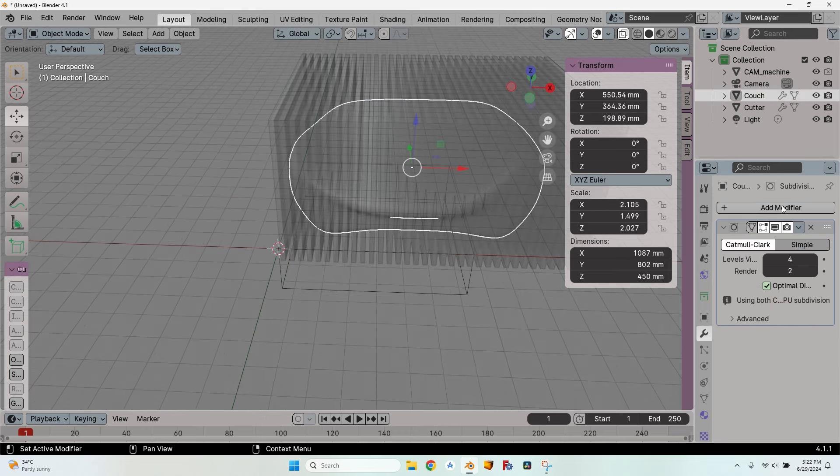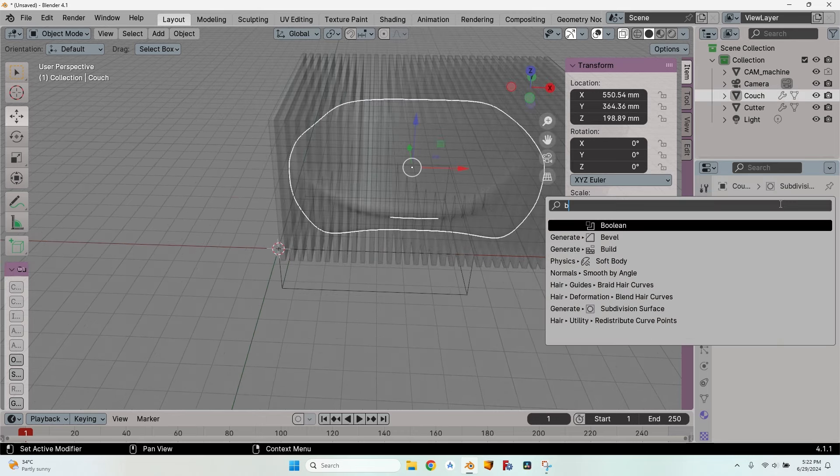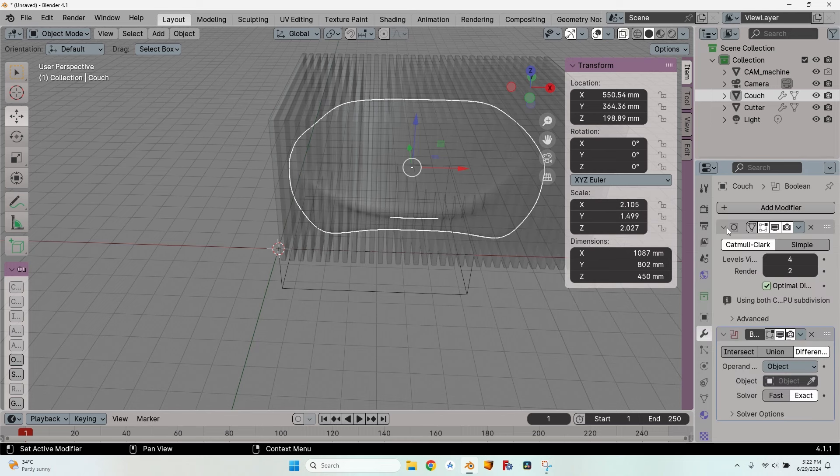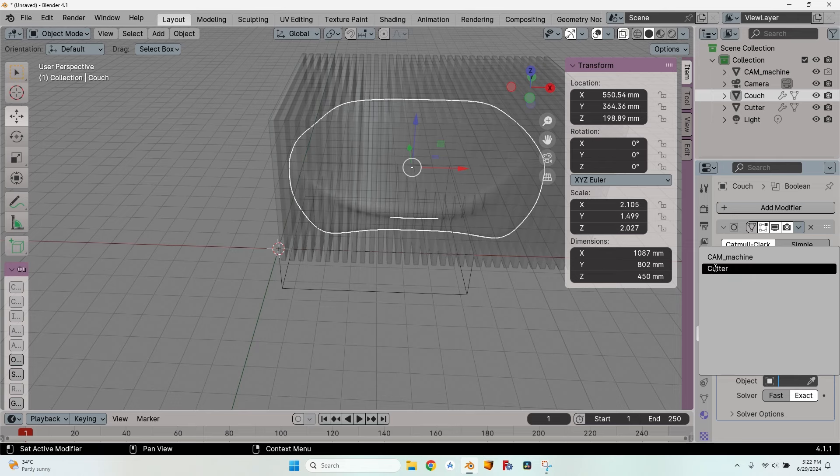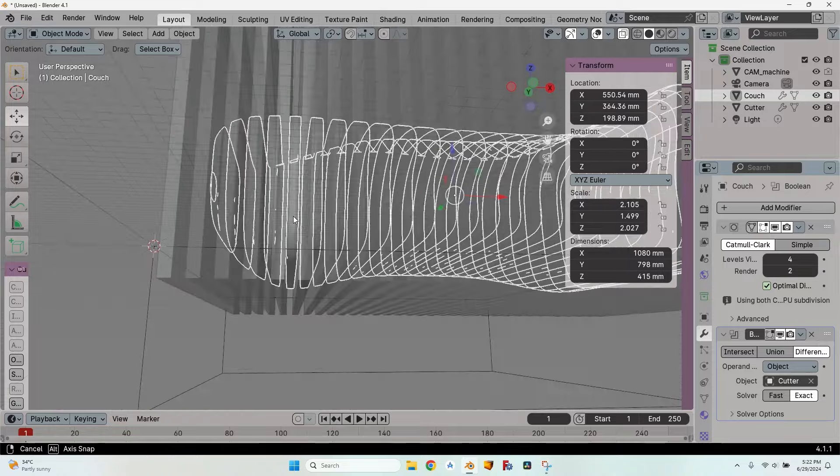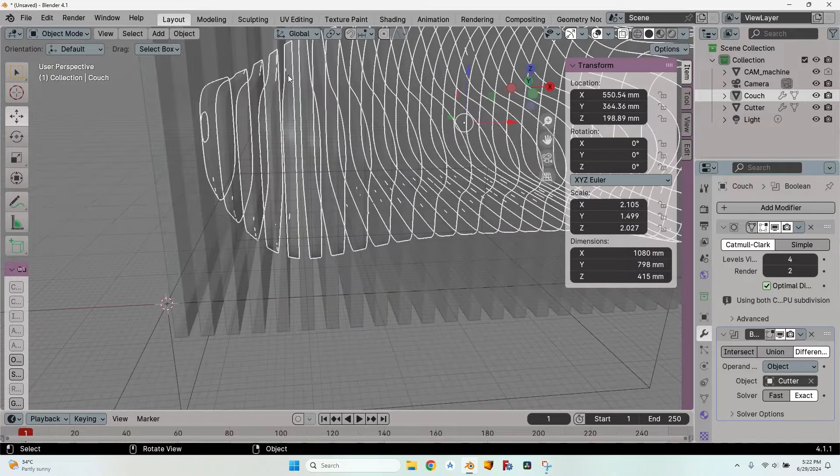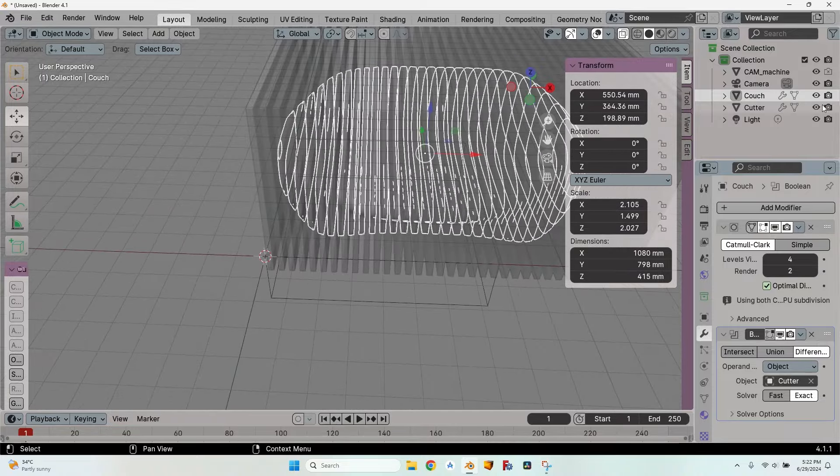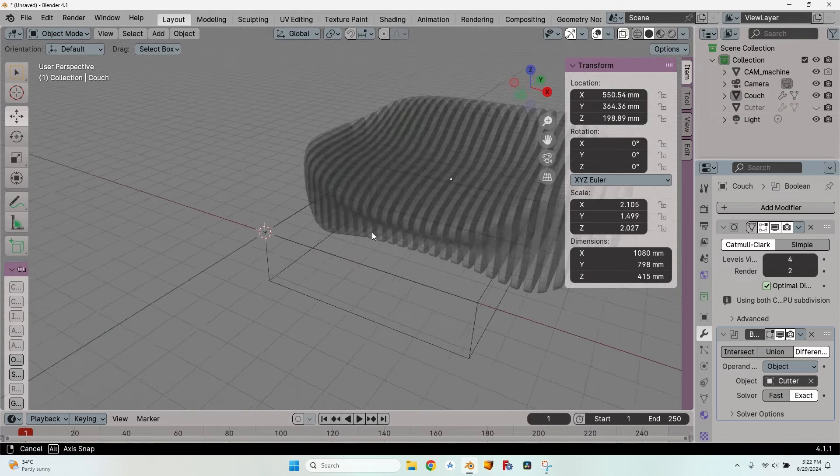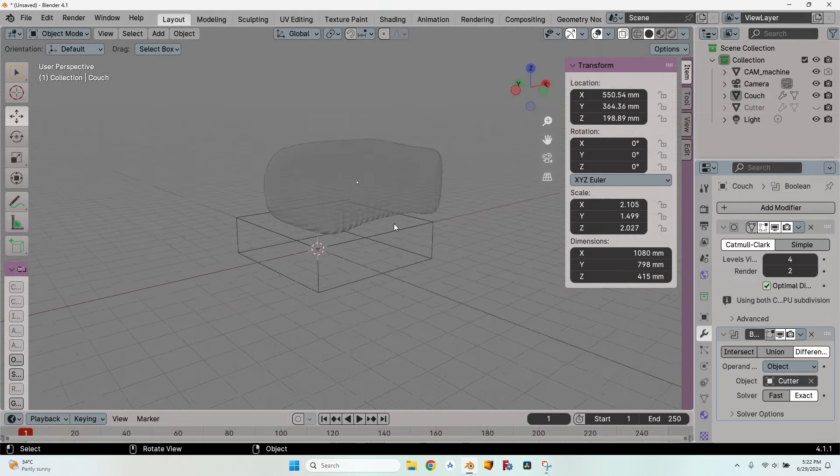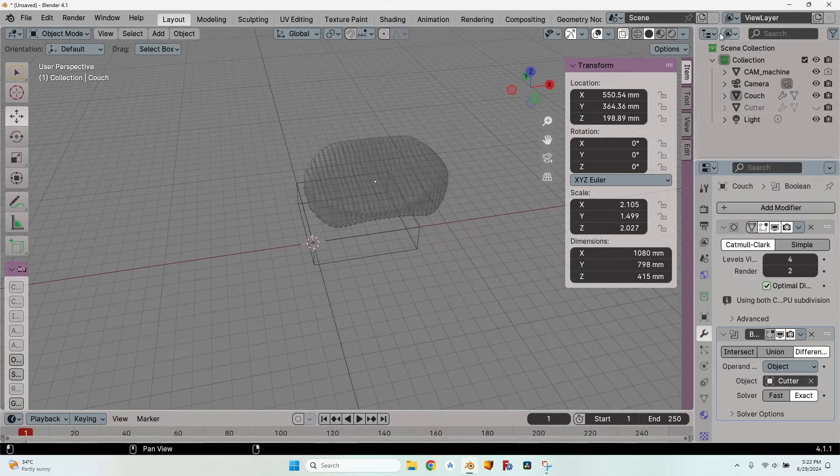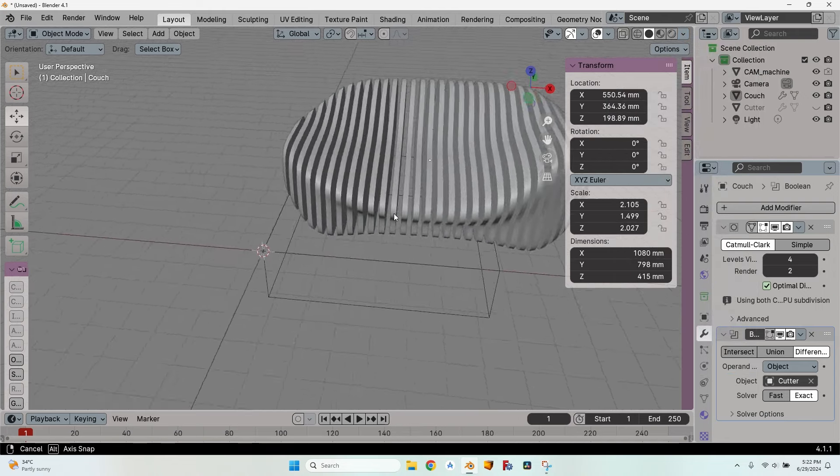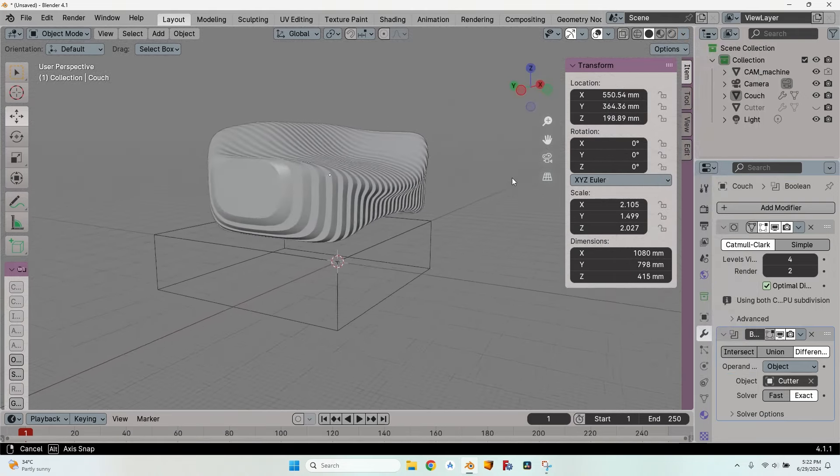I will select the couch, click on add modifier, search for the boolean modifier, scroll down to it and the operand should be the cutter. It takes a little bit of time to make the cut and now you can see by looking at the selection that the object remaining is just between these slices. So I can hide the cutter and take a look at the very nice couch that we have just created. Let me just turn off the x-ray. This is what will turn out in the end.